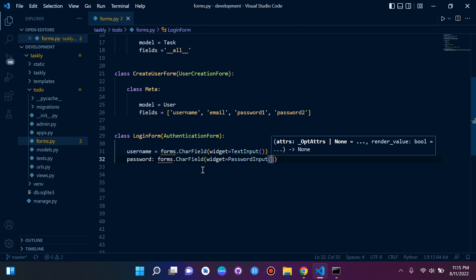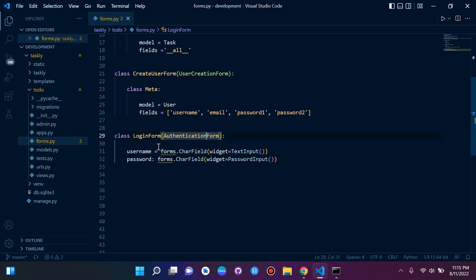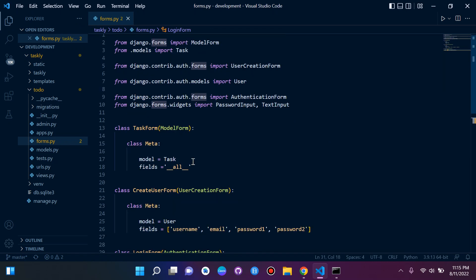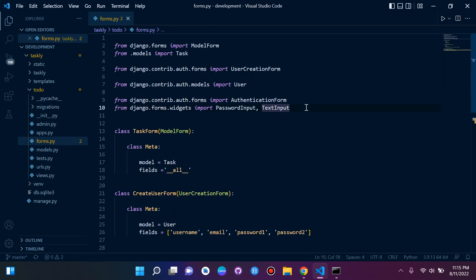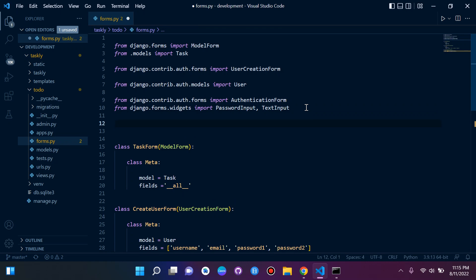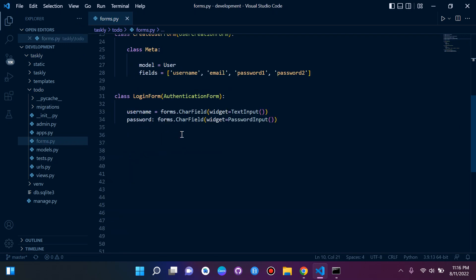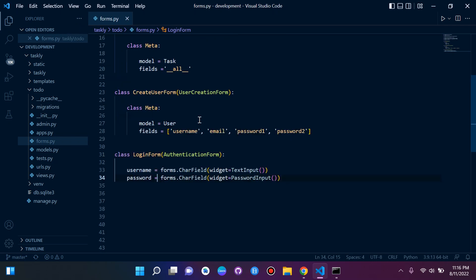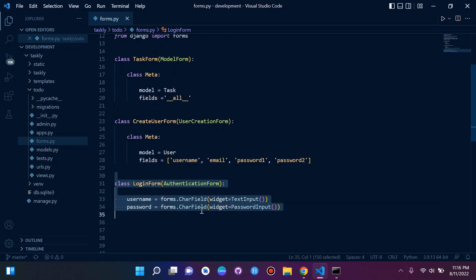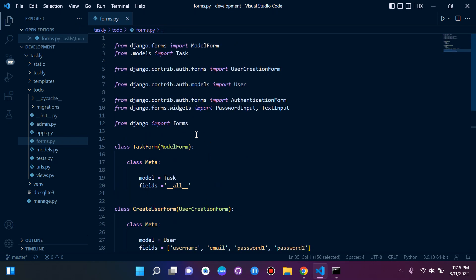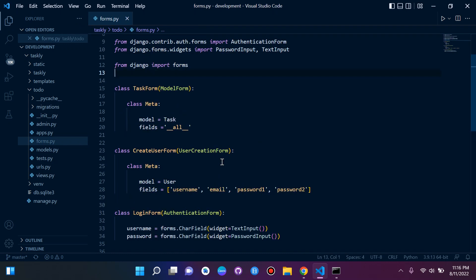You'll see that 'forms' isn't picked up. To fix this, we simply import it: from django import forms. And we need to make sure the assignments use equals. So we've done our login form — that's perfect, and forms has been imported.